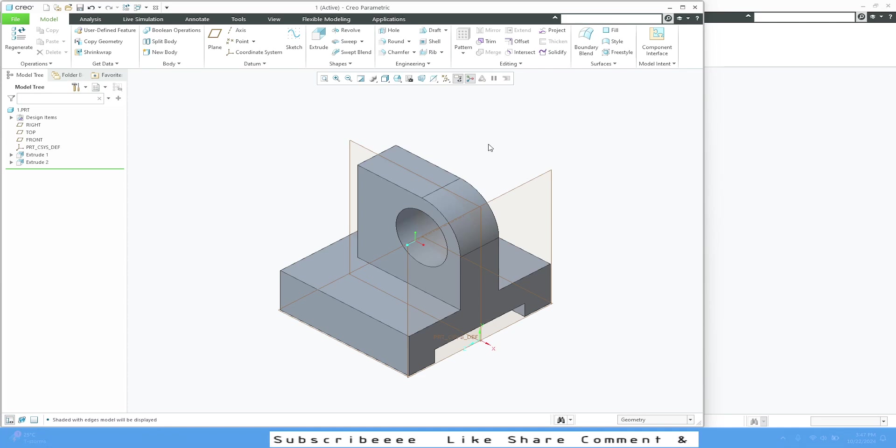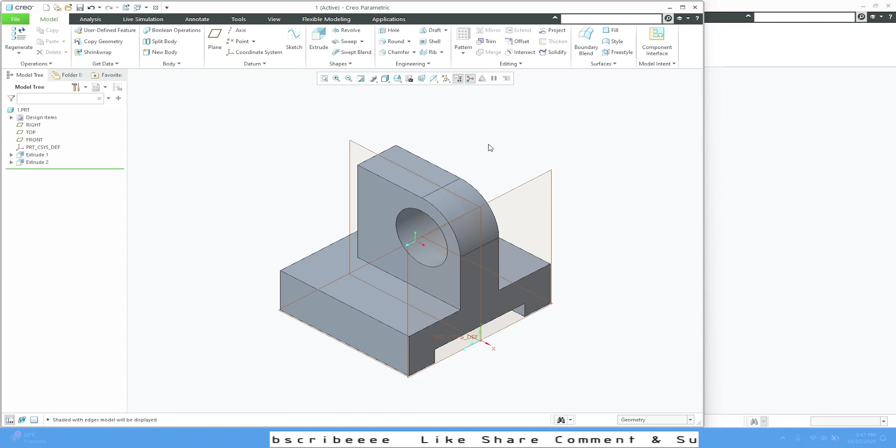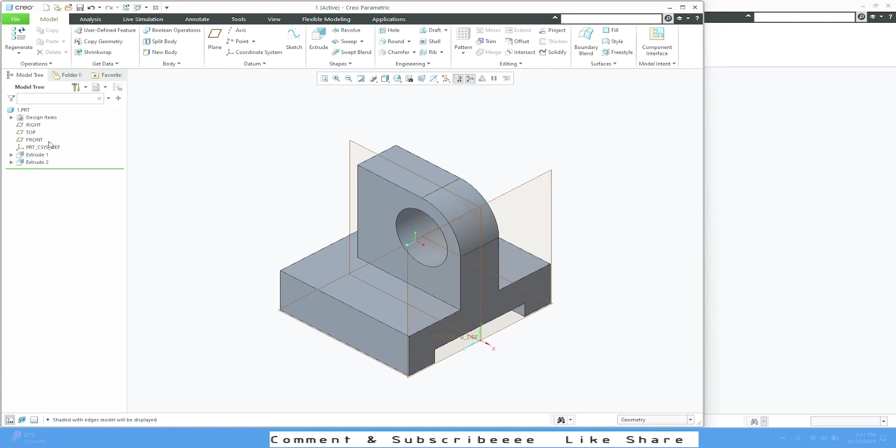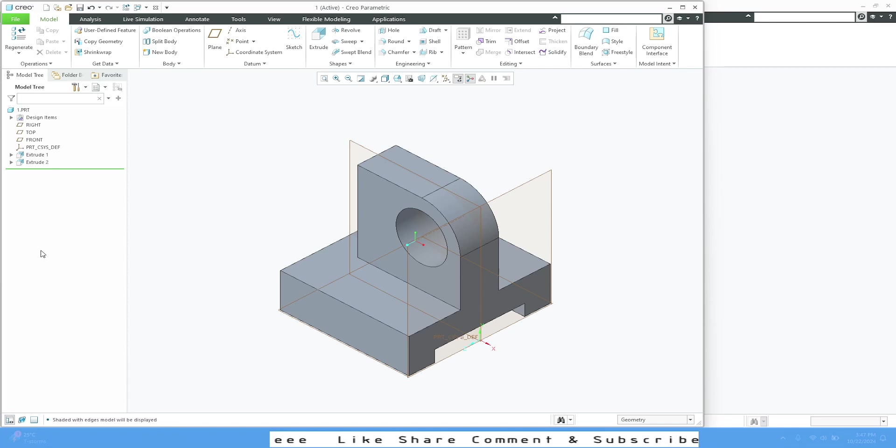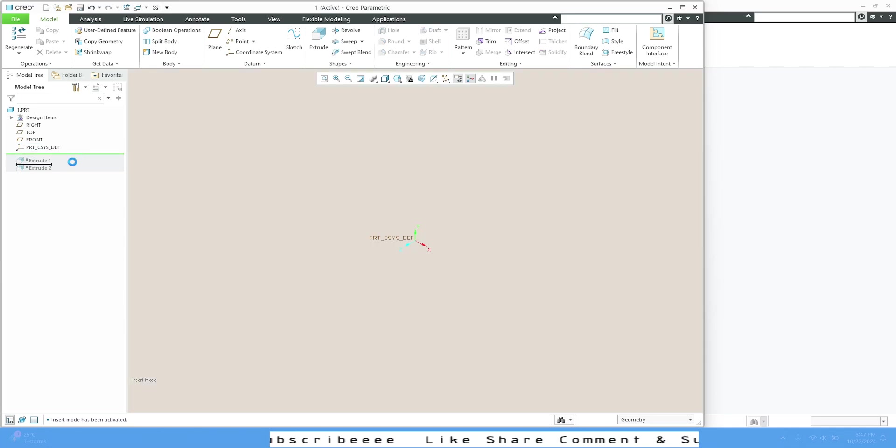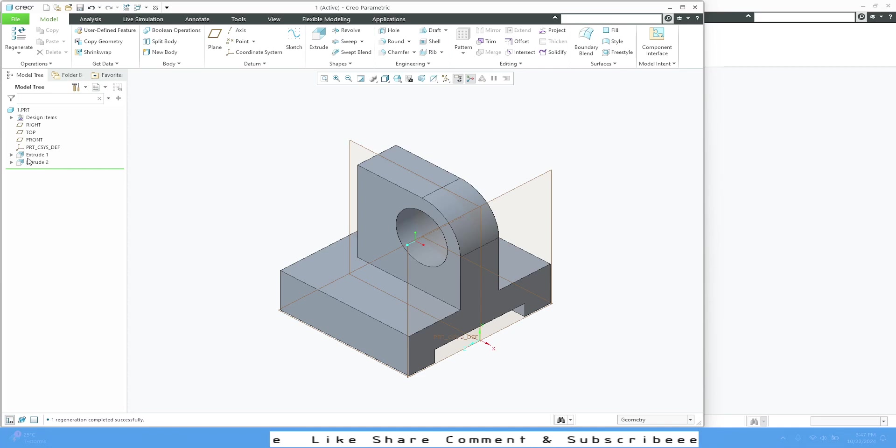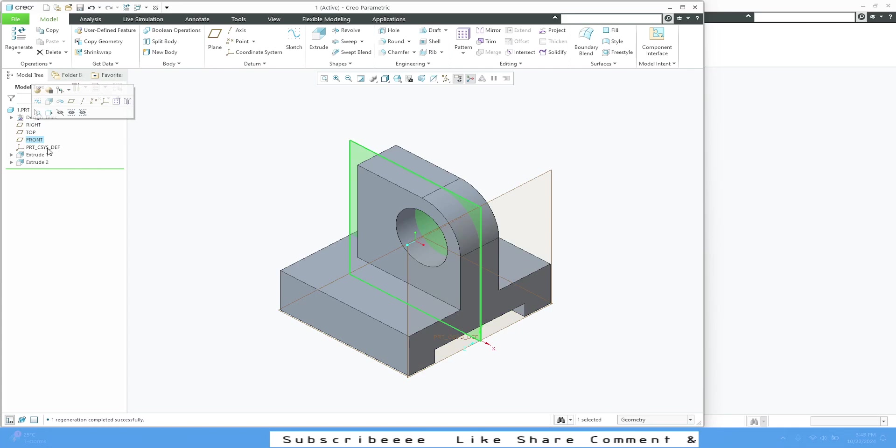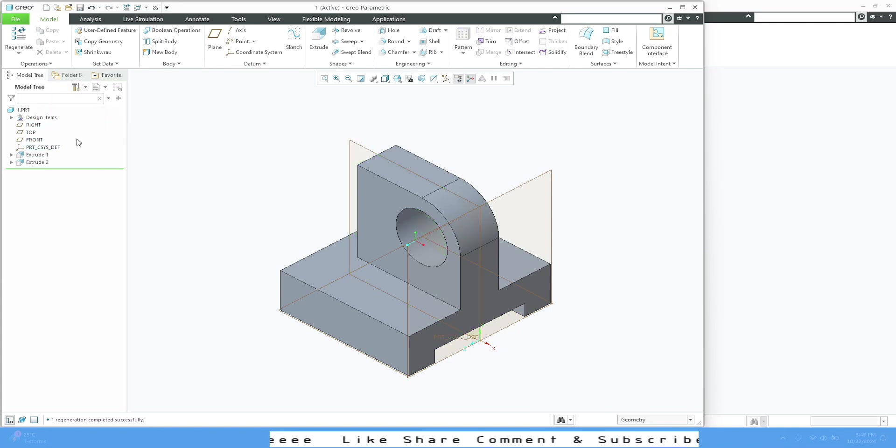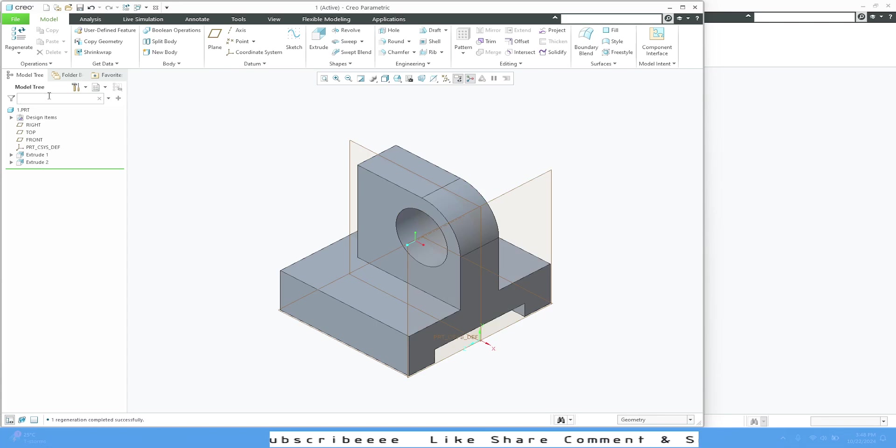This is the model tree. Whatever features you add to this part, it will keep adding here. You can drag this handle to see how the part is designed. We have all our basic planes—right plane, top plane, front plane, coordinate system—and then the features that are used to design this part will all come under the model tree.